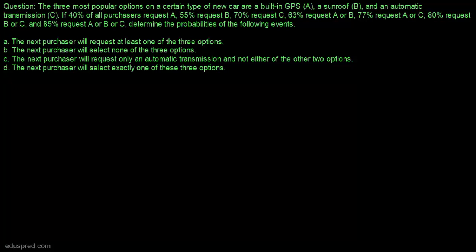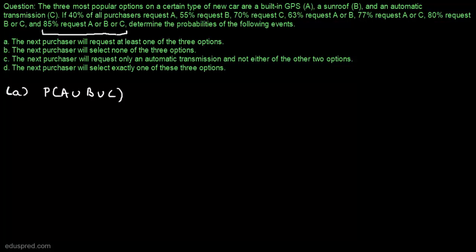In part A we have to determine the probability that the next purchaser will request at least one of the three options — that is, the probability of the event A union B union C. This probability is already given to us: 85% of purchasers request A or B or C, where A is built-in GPS, B is sunroof, and C is automatic transmission. So the probability of A union B union C is 0.85.